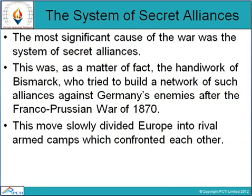The most significant cause of the war was the system of secret alliances. This was the handiwork of Bismarck, who tried to build a network of such alliances against Germany's enemies after the Franco-Prussian War of 1870. This move slowly divided Europe into rival armed camps which confronted each other.